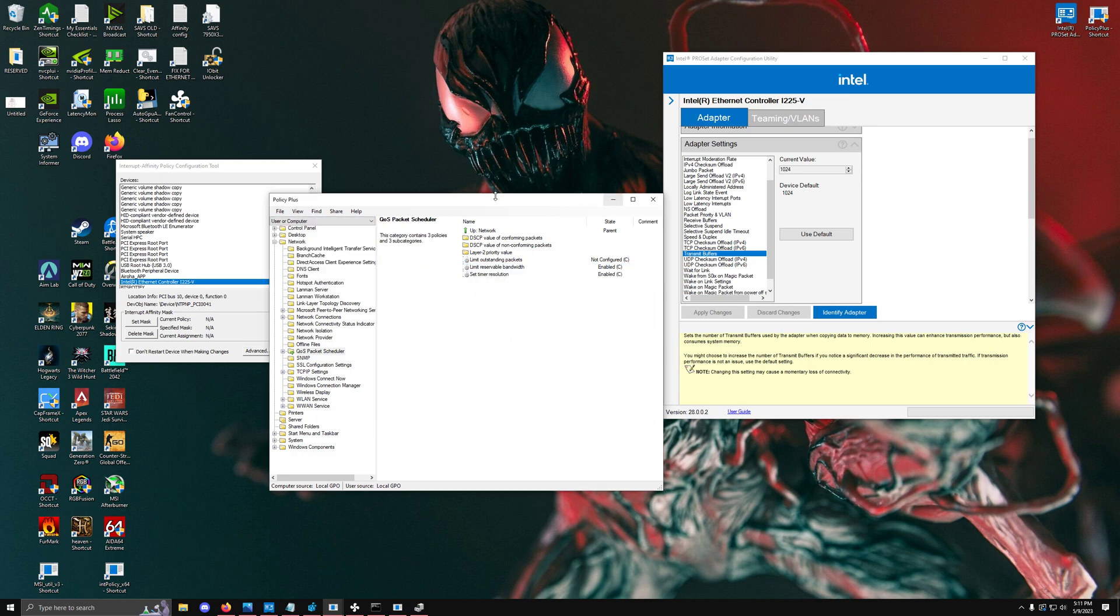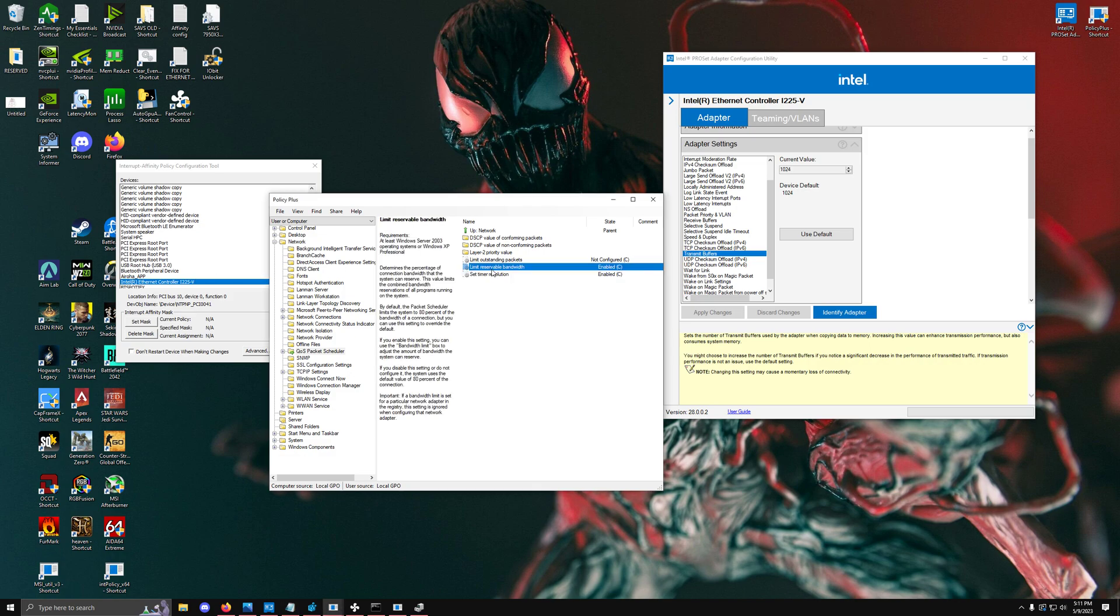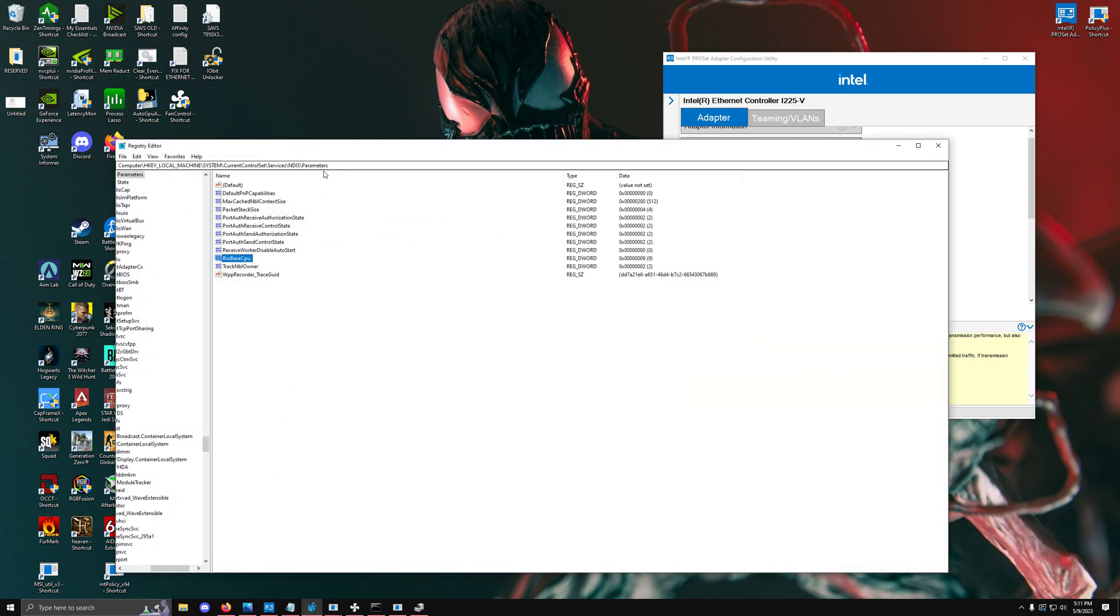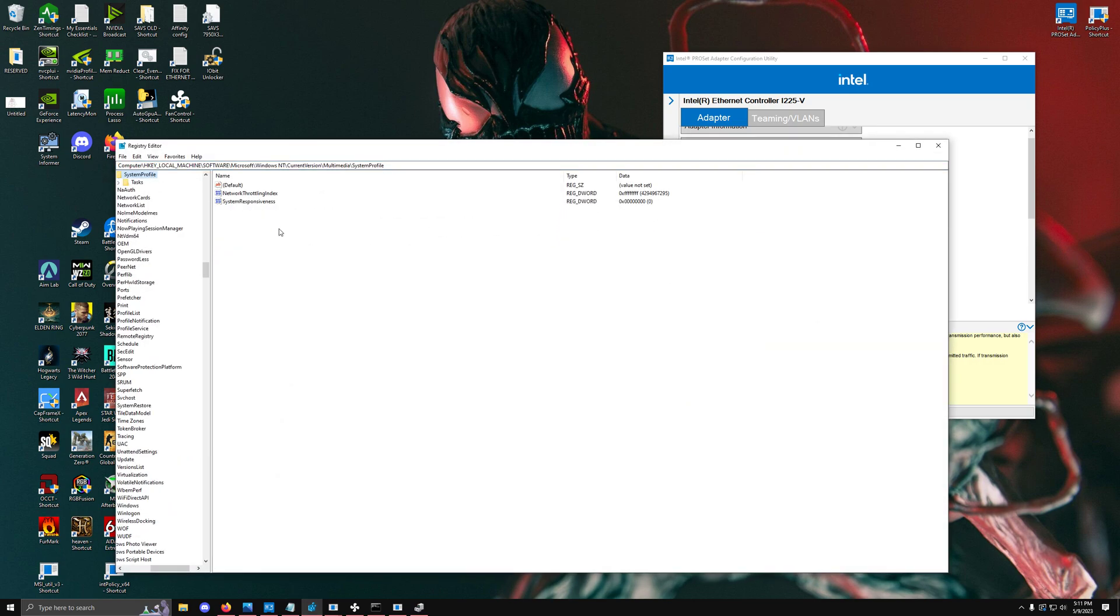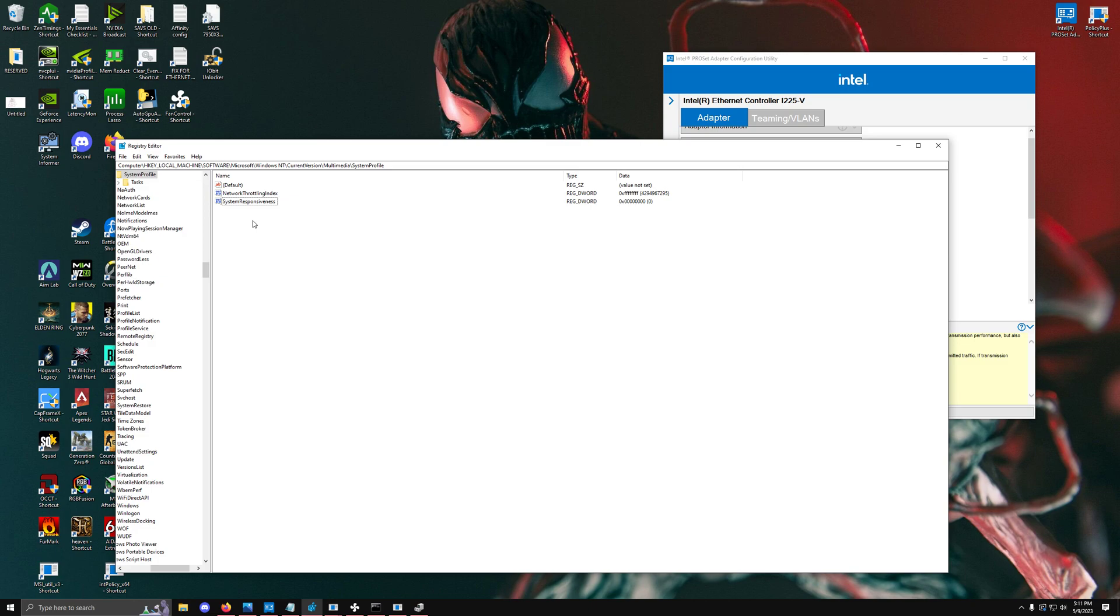The next tweak is something related to the networking throttling index. This one is directly related to this value inside of here, but there is another value that is also inside, and that's the system responsiveness value.